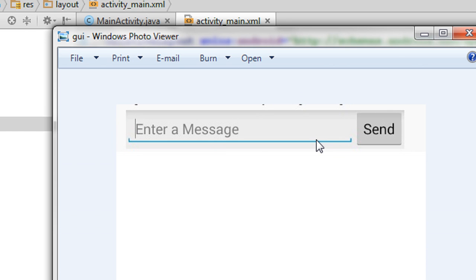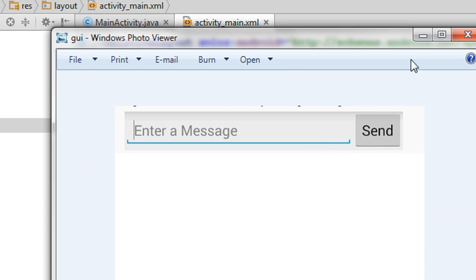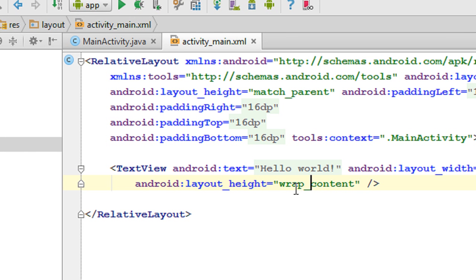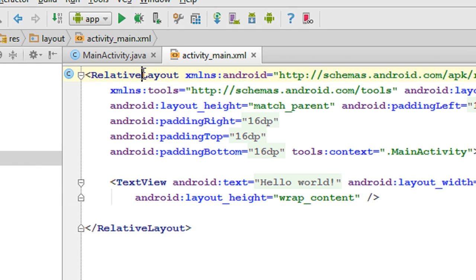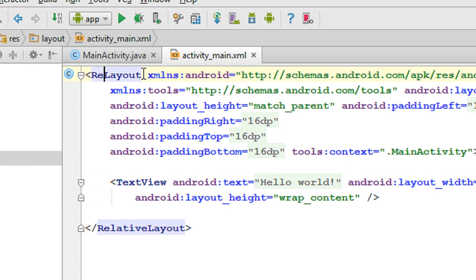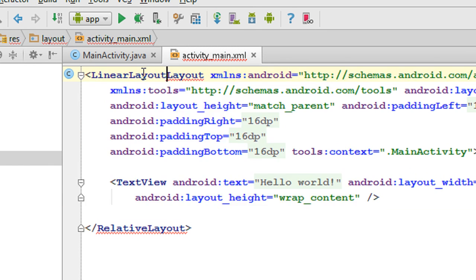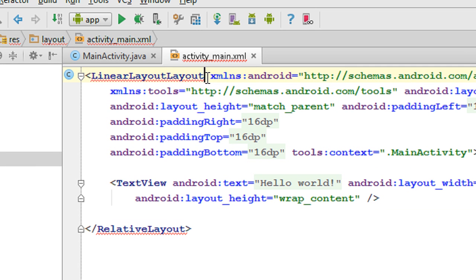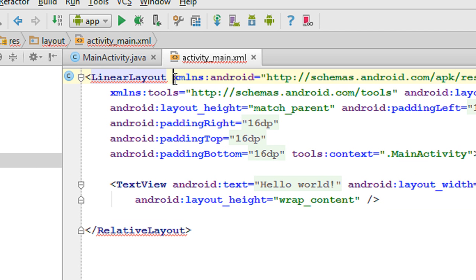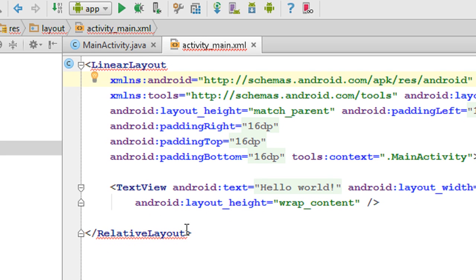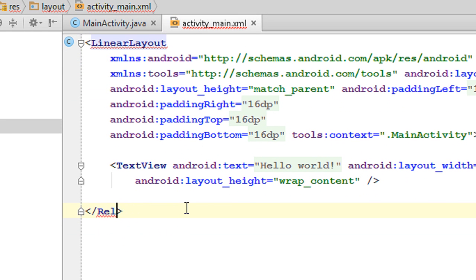To align view components horizontally or vertically, you use a LinearLayout. So the first thing we have to do is change the RelativeLayout into a LinearLayout. I am going to change it to LinearLayout now and close the LinearLayout tag.